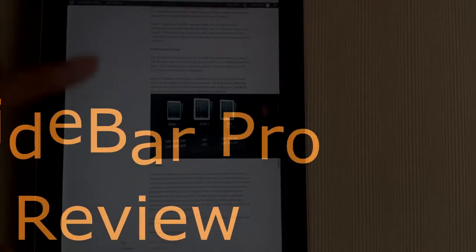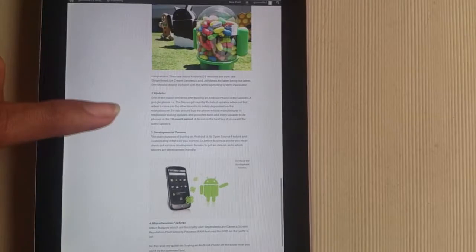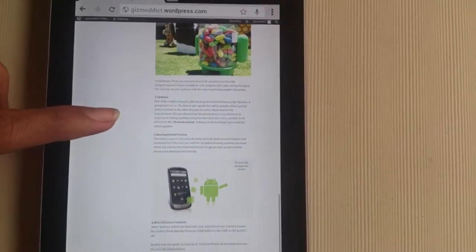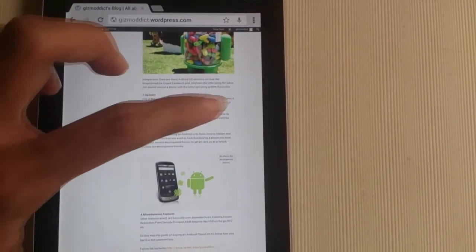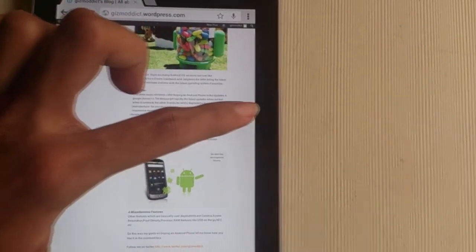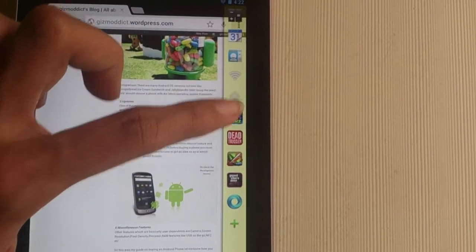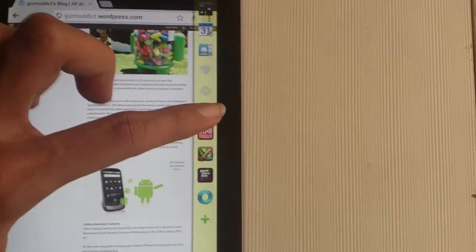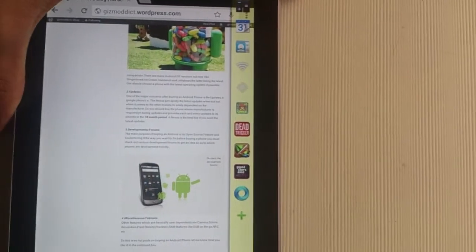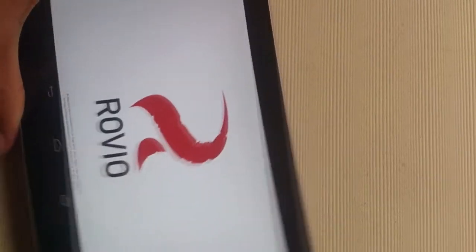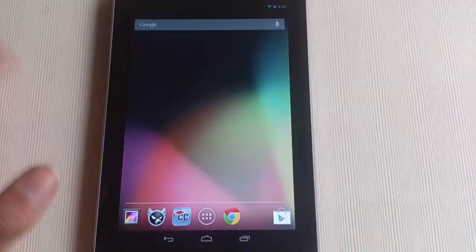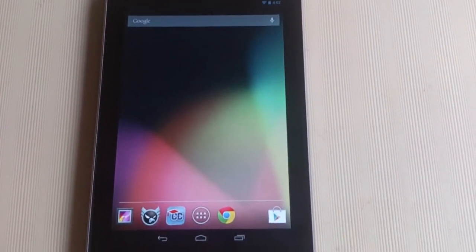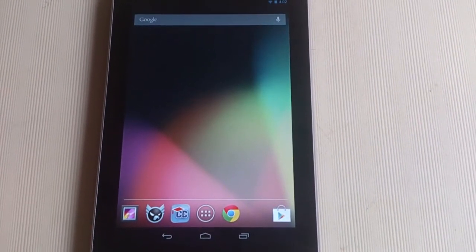What's going on guys, today I'm going to review an app for Android called Sidebar. Sidebar is an app which offers smart multitasking on Android phones and allows you to switch between apps easily. It is available in light and pro versions, and the pro version offers a lot more customization options than the light version.